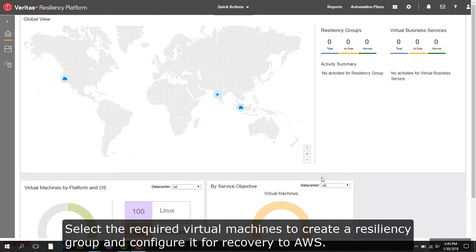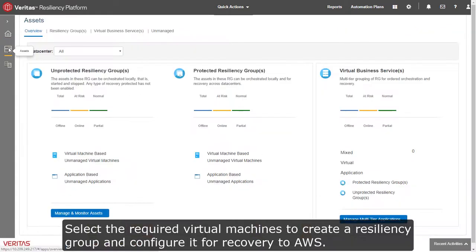Select the required virtual machines to create a resiliency group and configure it for recovery to AWS.